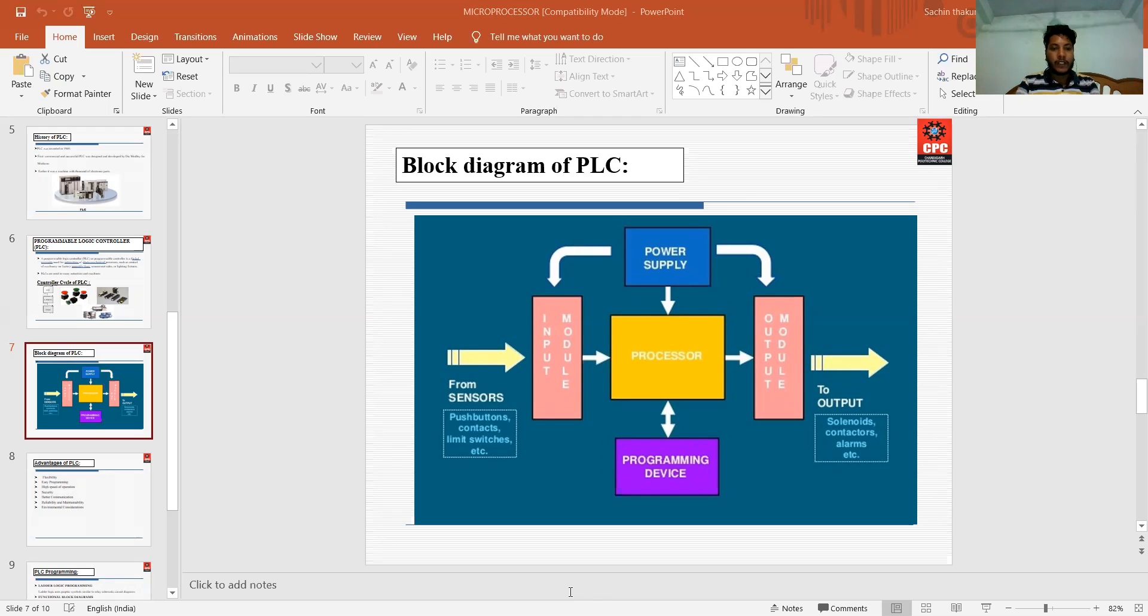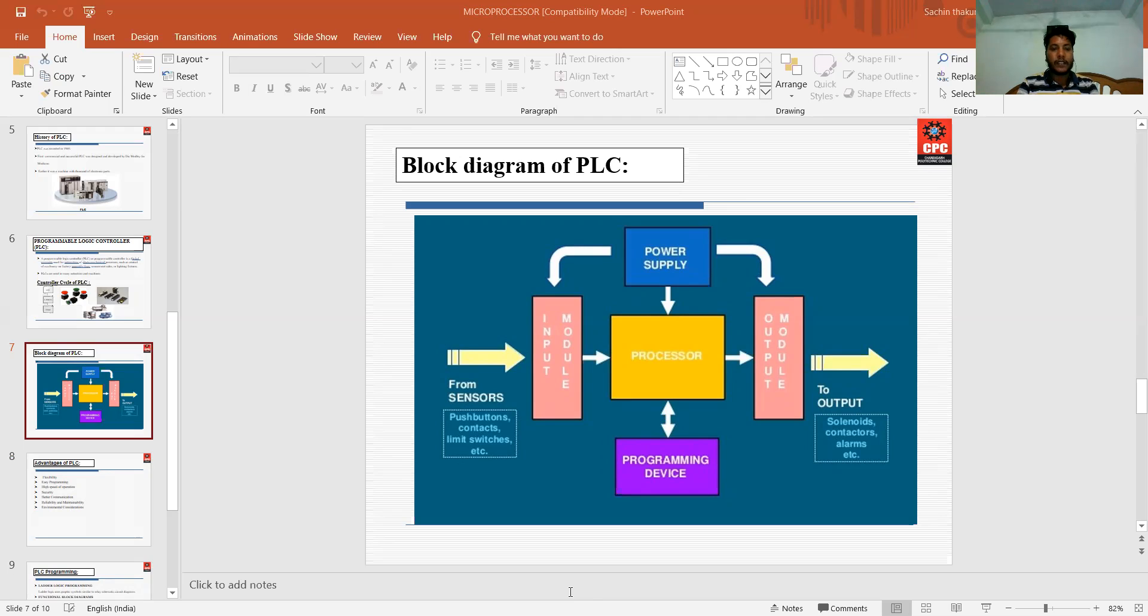The main function of the processor is to provide intelligence to command and govern the activities of the entire PLC system. It is just like the CPU of the PLC - a central processing unit.